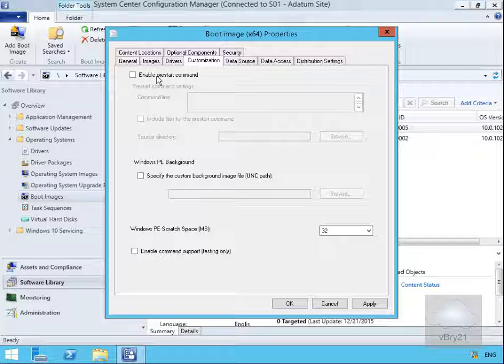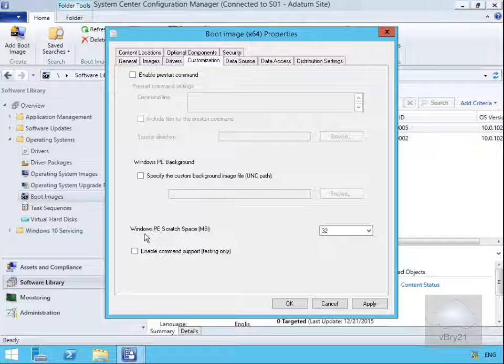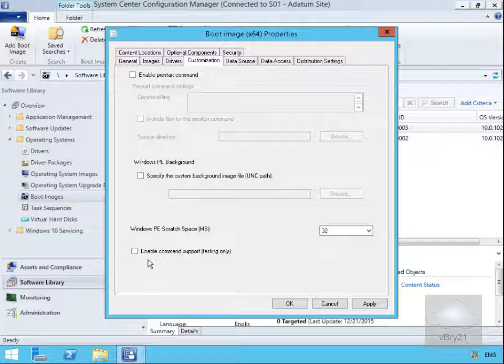Customization - we can enable a pre-start command if we wish, we can modify the PE background with our company logo. What we can also do is specify a larger or smaller scratch space for Windows PE, our pre-boot environment. And we can enable command support - it says here testing purposes only - this is to give us command line in the case of us needing to do any troubleshooting.